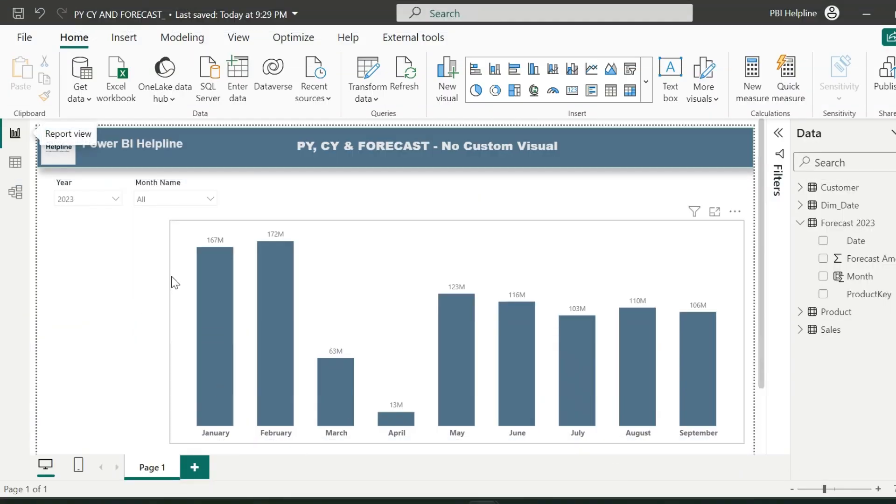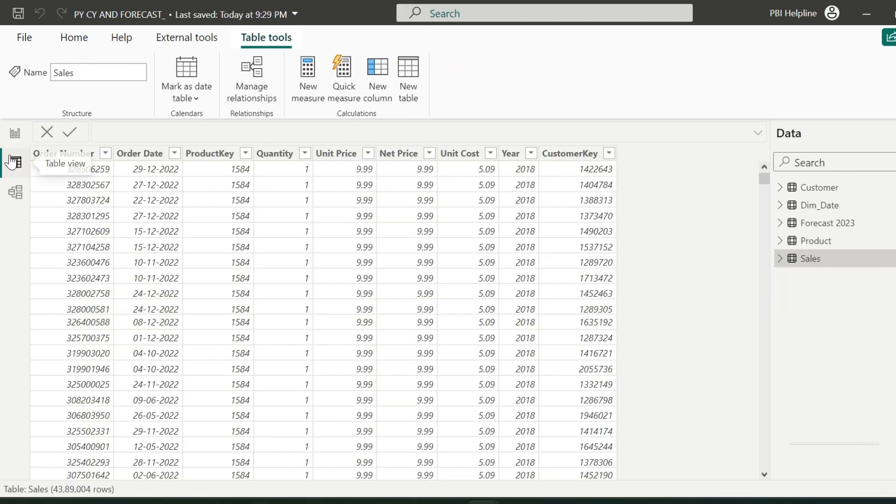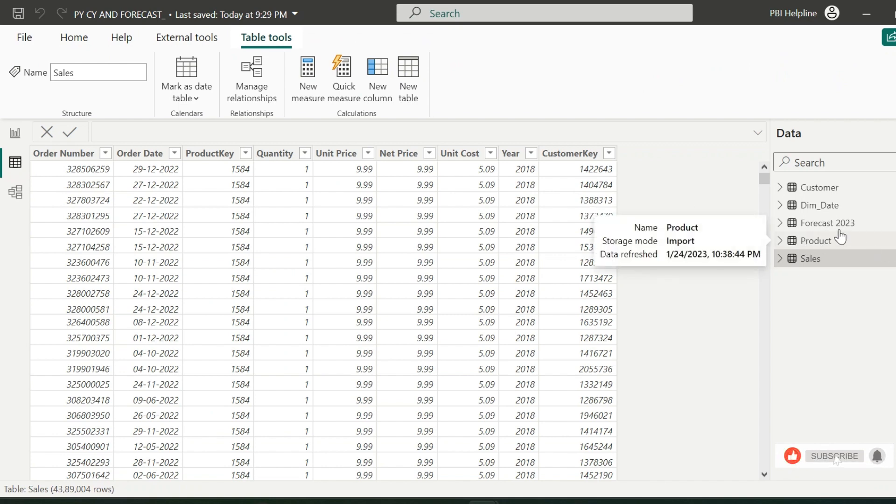Alright, I have this new PBX file where I have created this simple column chart. Let's have a look inside our dataset. I have this sales transactions table, and then few dimensions like product and customer.